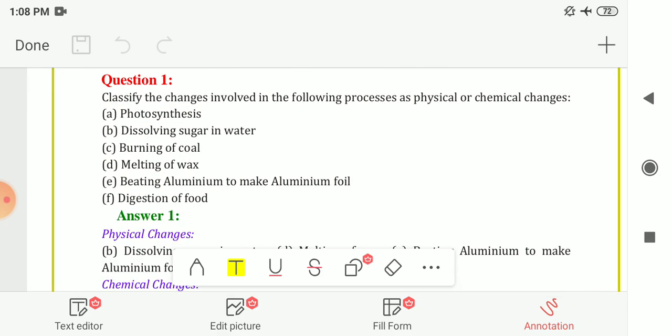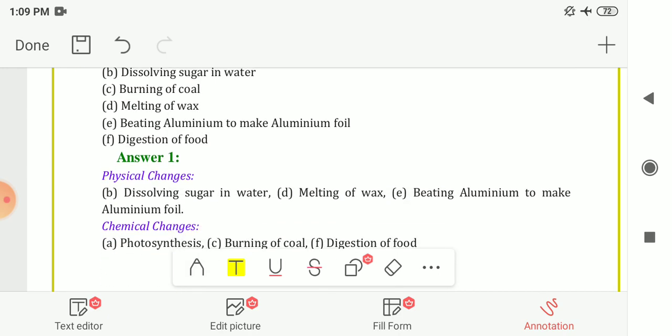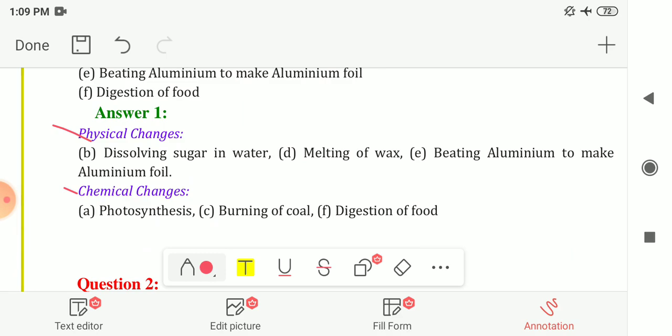The first question asks you to classify the changes involved in the following processes as physical or chemical changes. The processes given are: photosynthesis, dissolving sugar in water, burning of coal, melting of wax, beating aluminium to make aluminium foil, and digestion of food. In the physical changes category: dissolving sugar in water, melting of wax, and beating aluminium to make aluminium foil.